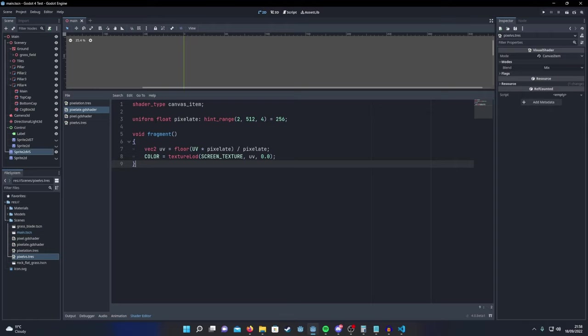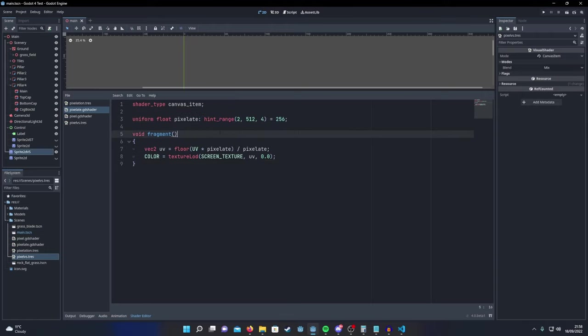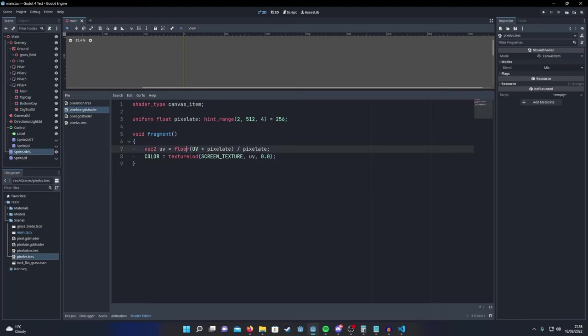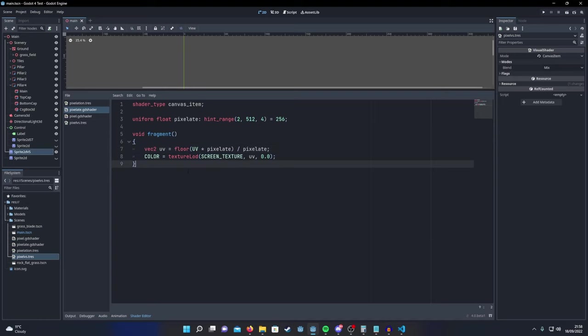So you can see we have our input float parameter up here. It's with the same hint range ability. And then we have a UV variable that we're creating. We're going to floor the input UV multiplied by the pixelate float parameter, and then divide that by the pixelate float parameter after a floor, just like in the visual shader. Then we just sample our screen texture with our UV calculation and you've got the exact same effect as before.